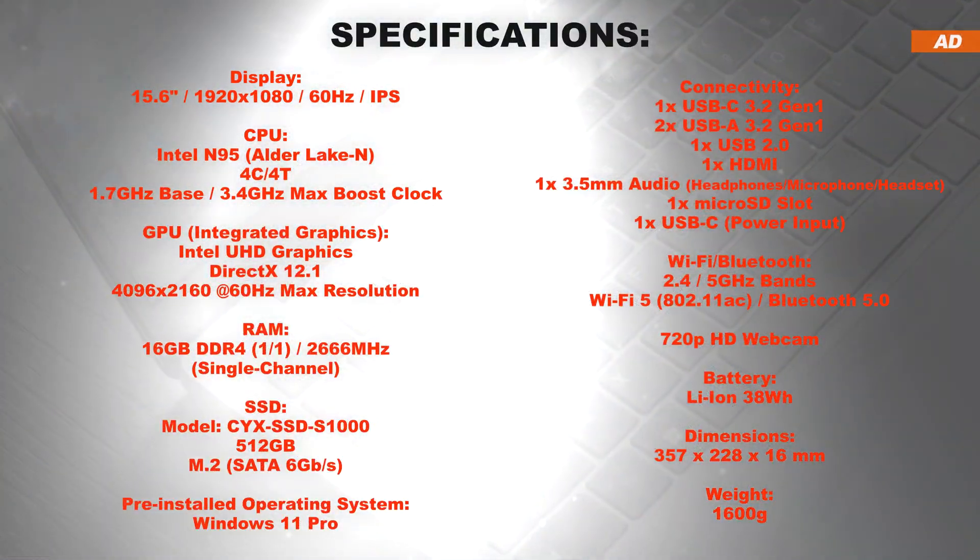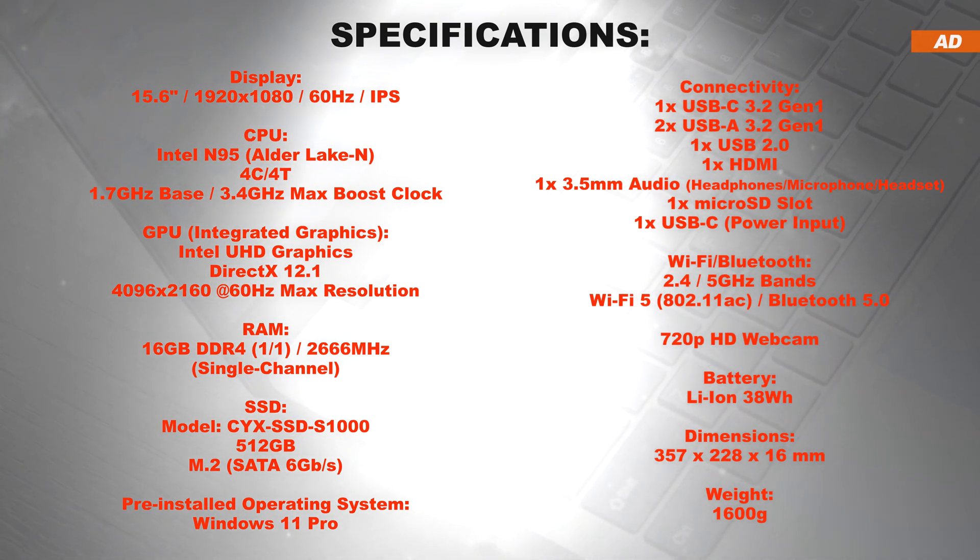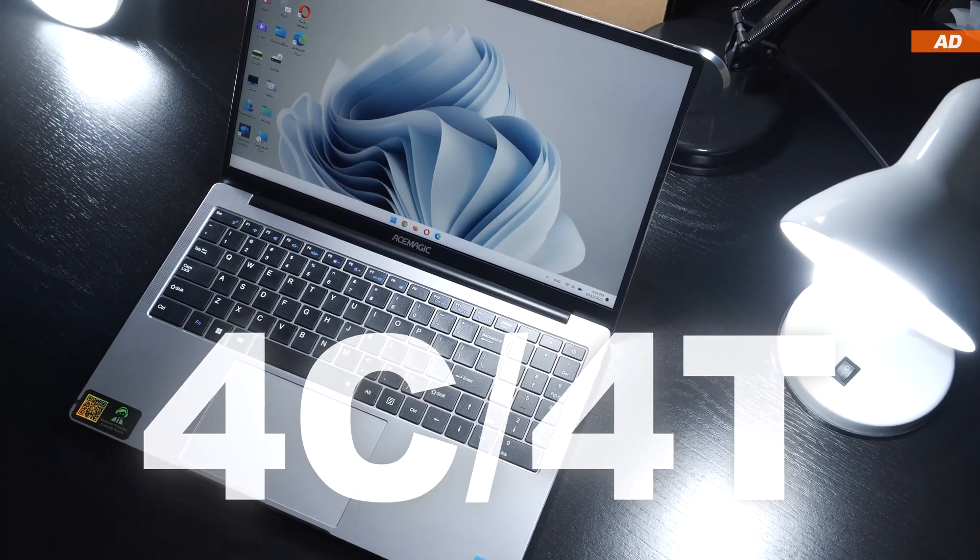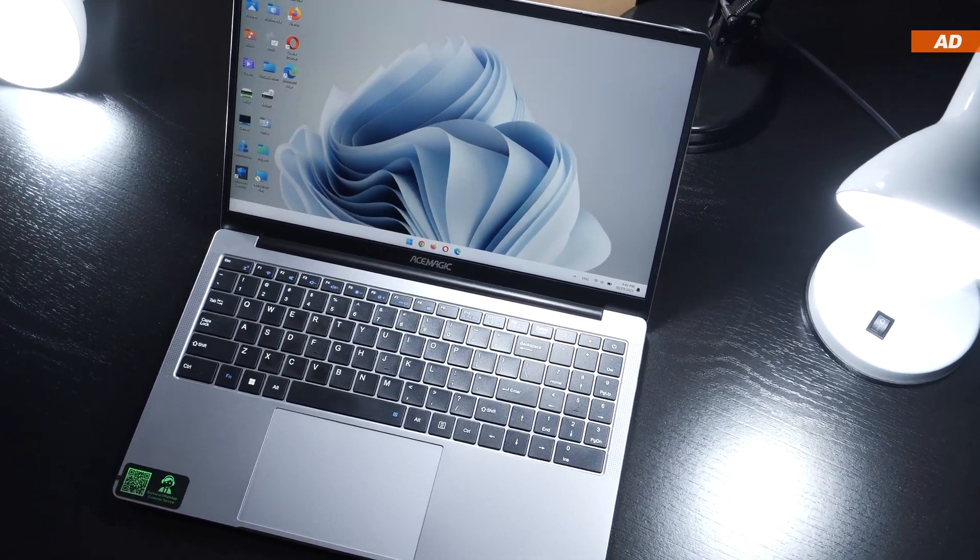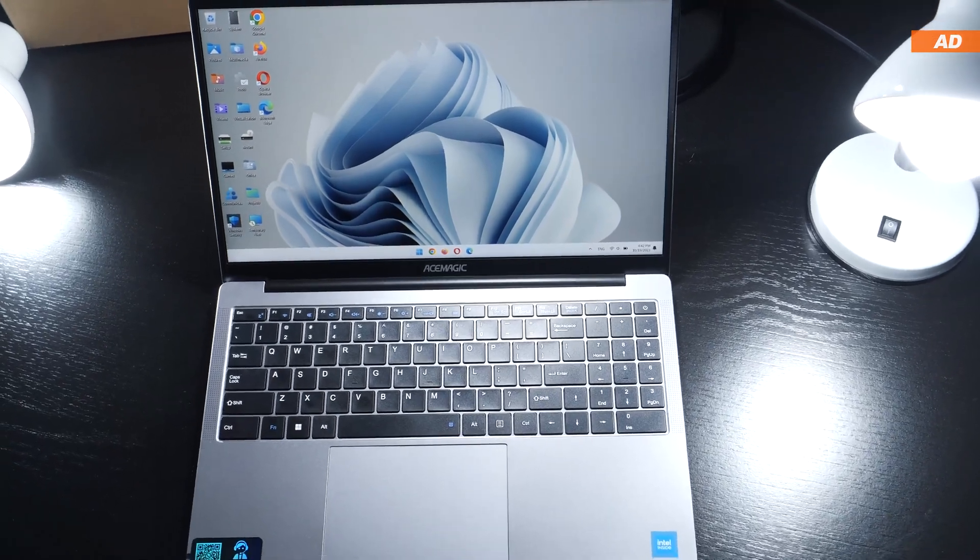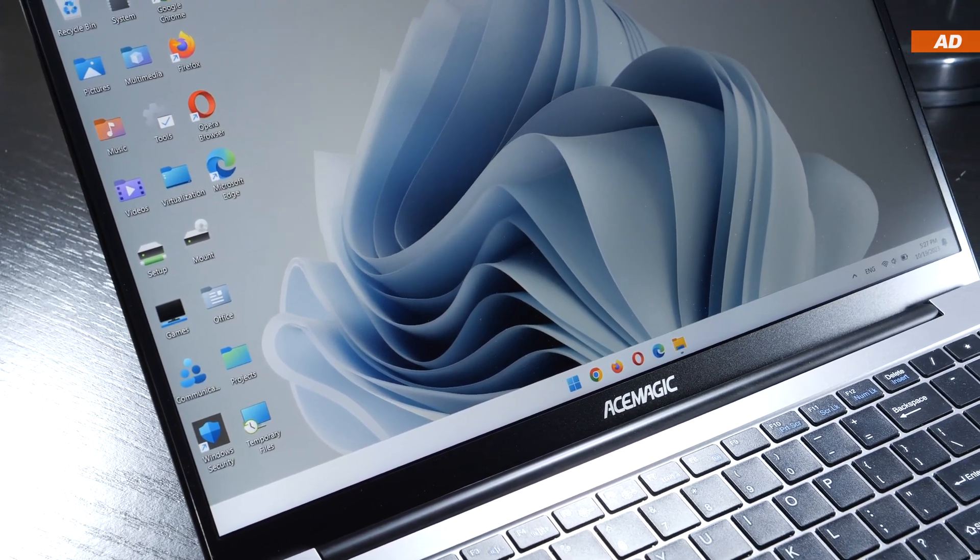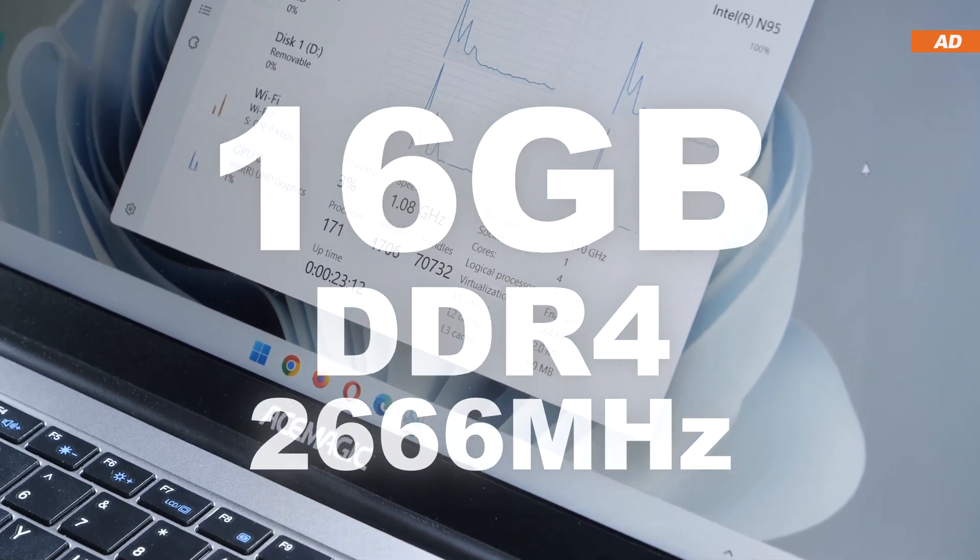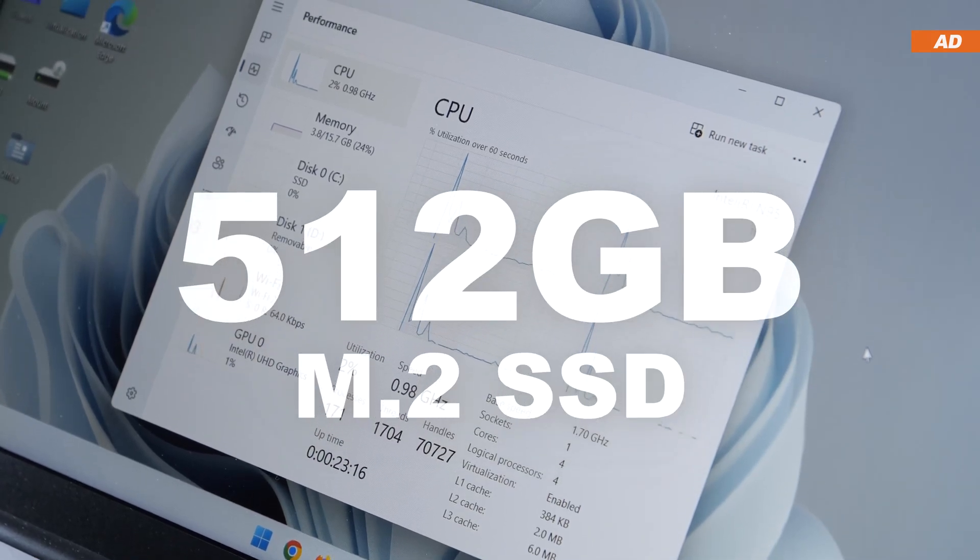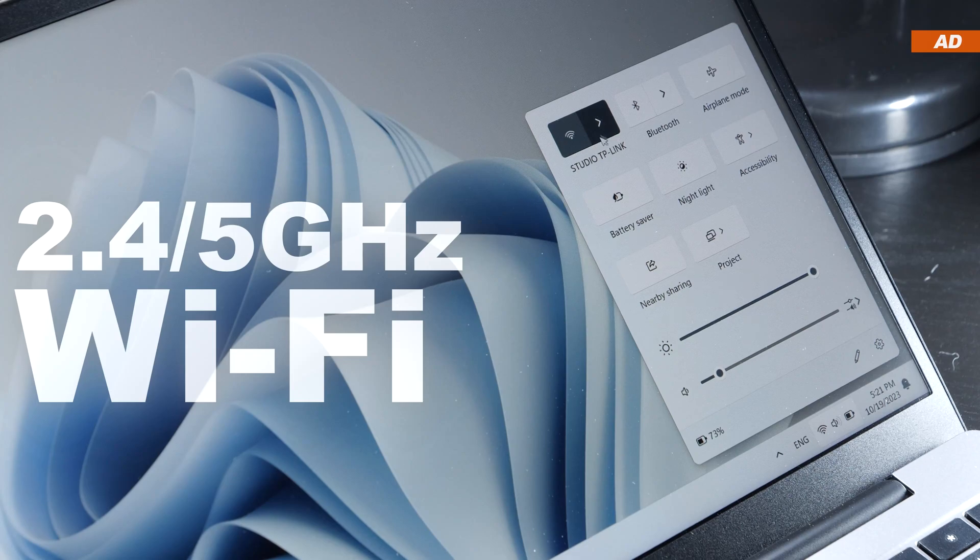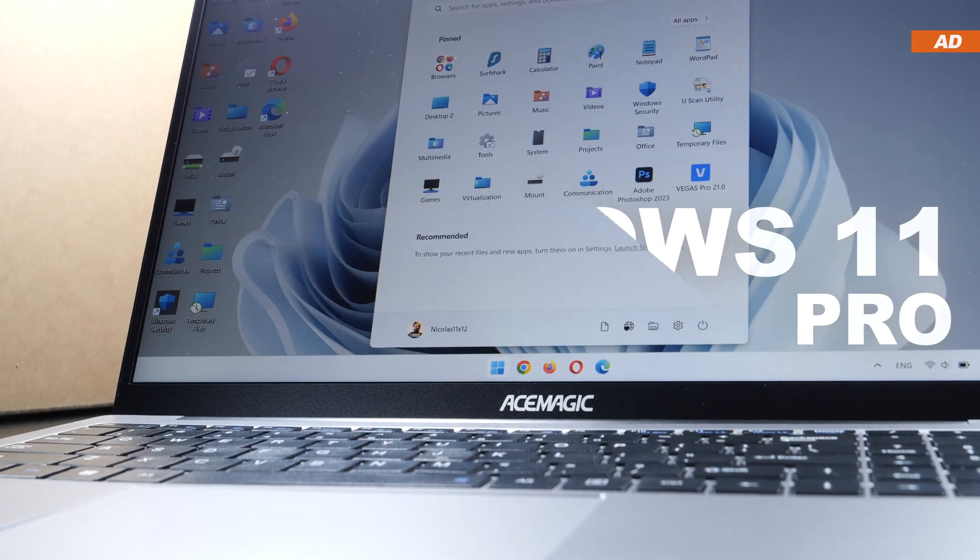At its core lies the now fairly common Intel N95 processor, based on Alder Lake N, which was released in Q1 2023. We are being offered four cores, along with four threads, so no hyper-threading onboard. You therefore also cannot expect any dedicated graphics in here at the mentioned price point. Instead, we have to rely on the Intel iGPU, which should be totally sufficient for what this device is supposed to be used for. 16 gigabytes of DDR4 RAM clocked at 2666 megahertz and a 512 gigabyte SSD are installed. The device supports both 2.4 and 5 gigahertz Wi-Fi and comes with Windows 11 Pro pre-installed.